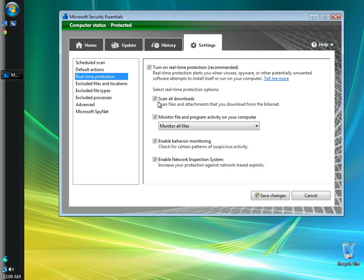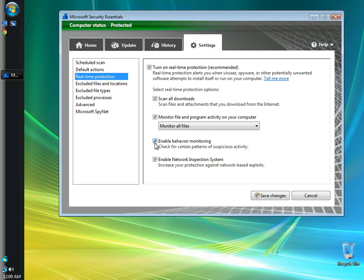In the select real time protection options, I'm going to leave the box checked to scan all downloads. I'm going to leave the box checked to monitor file and program activity. I'm going to enable behavior monitoring. And I'm going to leave the box checked to enable network inspection systems, which will increase your protection against network-based exploits.